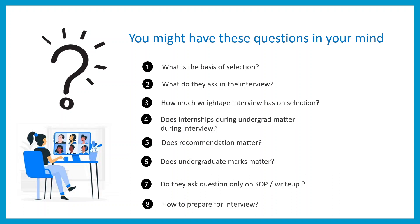All these eight questions would be answered in this video, so stay tuned till the end. We're going to break down each of these points and bust the myths associated with them.